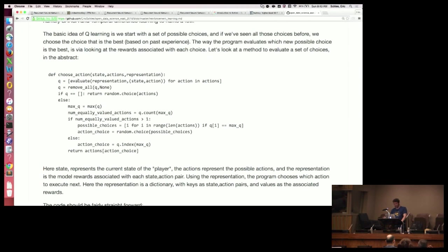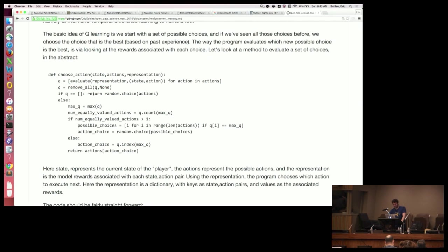There just may not be a value in the dictionary, so I wrote a method called evaluate that does a try-catch — basically just doing get on a dictionary. Then I remove anything that doesn't have a value already. If nothing has a value, you'd have an empty list. That's what Q is — that's why it's called Q-learning in the algorithm.